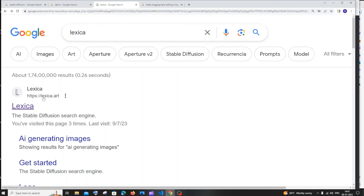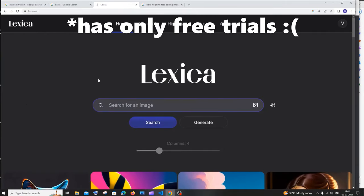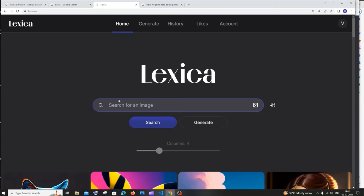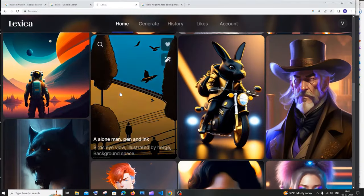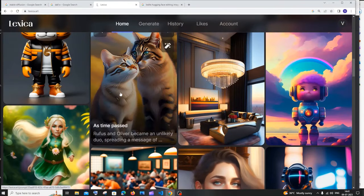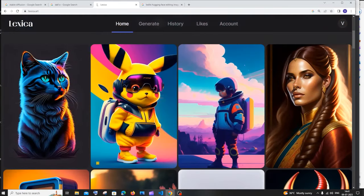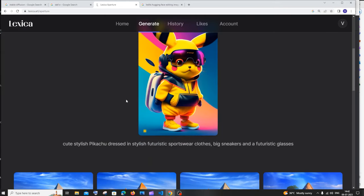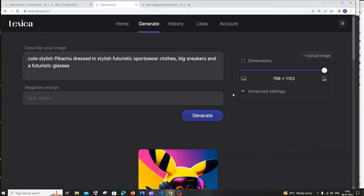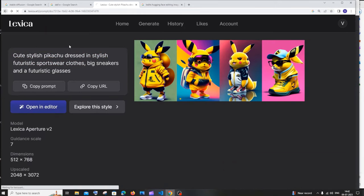The next website is Lexica Art. Go to Google, search for 'Lexica,' and click the first link — lexica.art. A great feature here is the search option, which lets you browse images generated by other people. If you click any image, you can also see the prompt that was used. For example, clicking a Pikachu image shows its prompt, model, dimensions, and upscale settings. You can open it in the editor and directly download it.